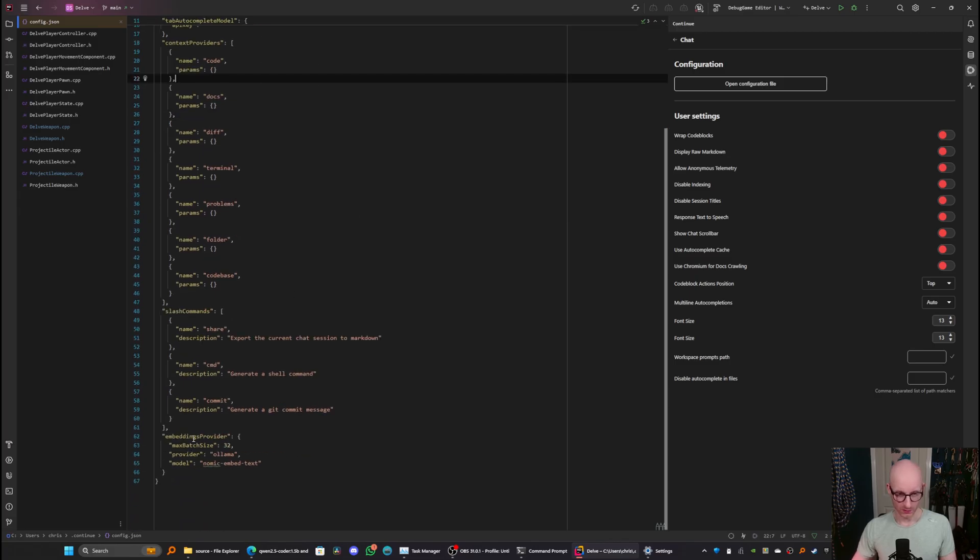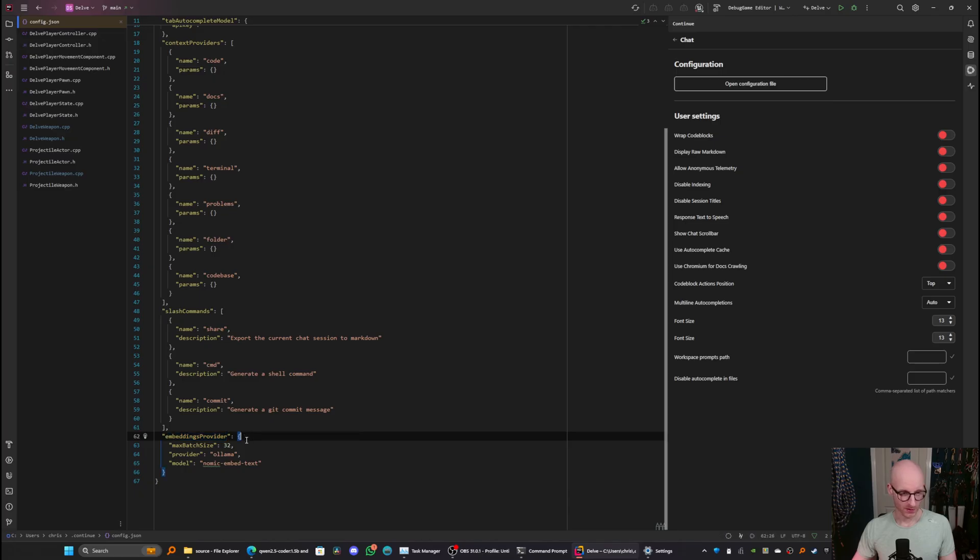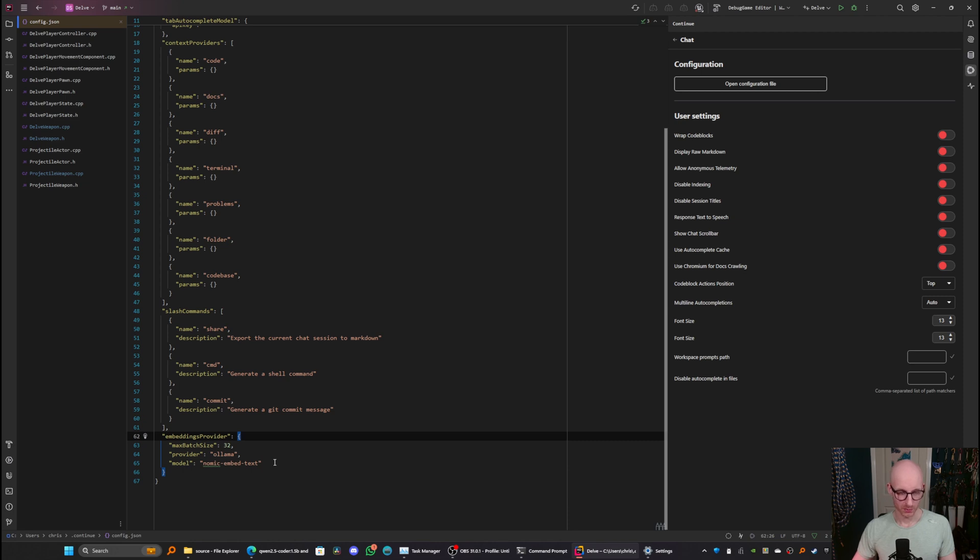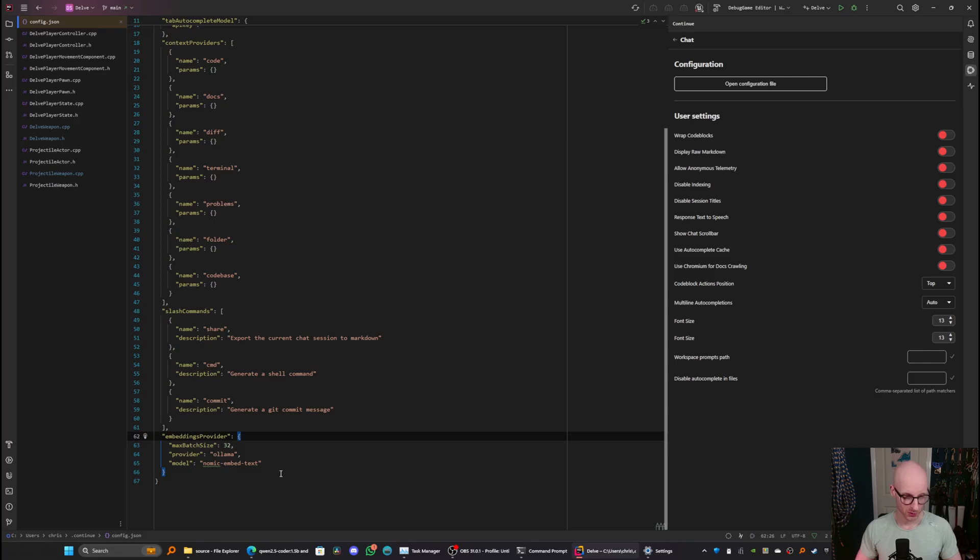First of all, you need to set the embeddings provider. So you may need to add this section down here. Embeddings provider, max batch size 32, provider olama, and model nomic embed text, which is telling continue to use the nomic embed model for the embeddings provider, running on the local olama instance.